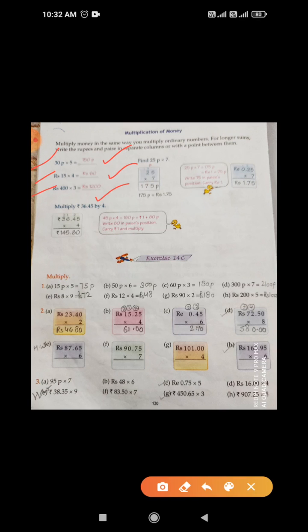Now this question: find 25 paisa into 7. Write it in vertical form. 7 fives are 35 — write 5, carry 3. 7 twos are 14, plus 3 is 17. The answer is 175 paisa. You can also change it to rupees by dividing by 100 — it becomes 1 rupee 75 paisa.